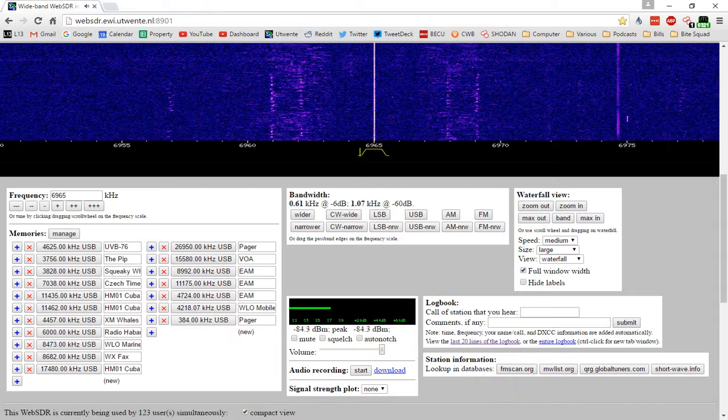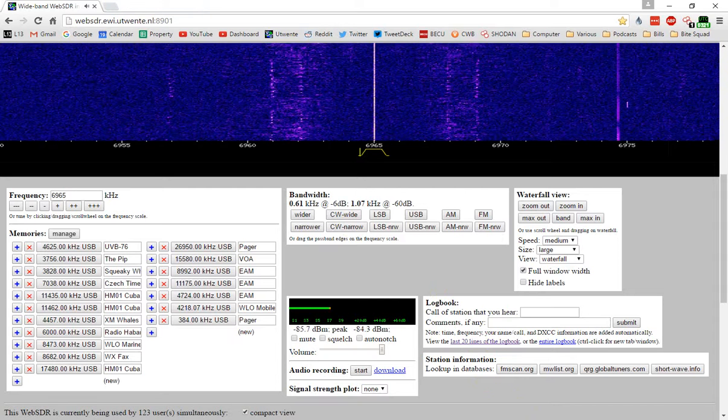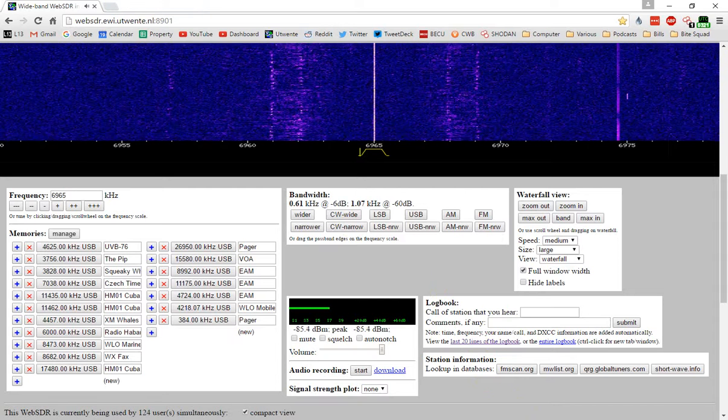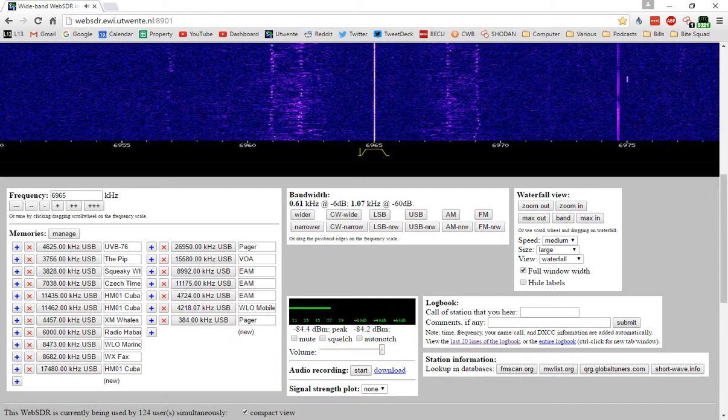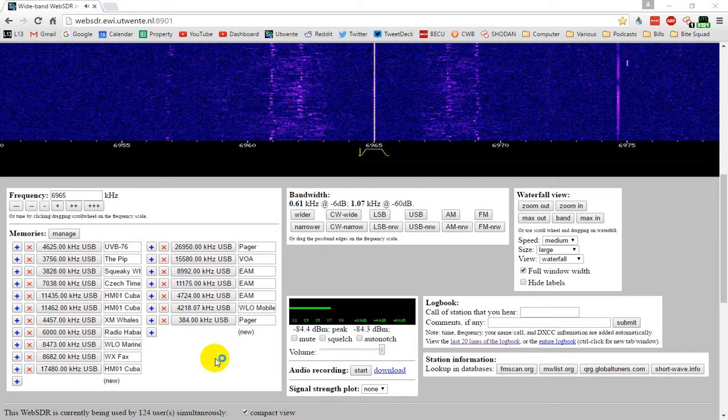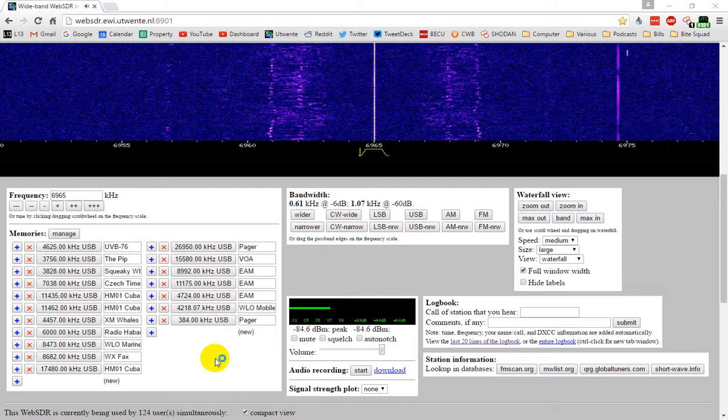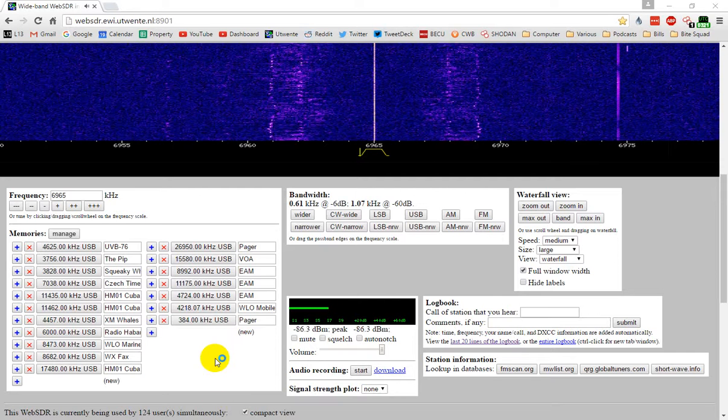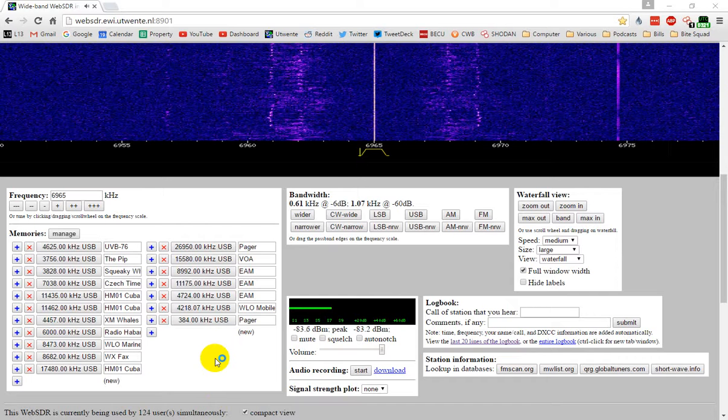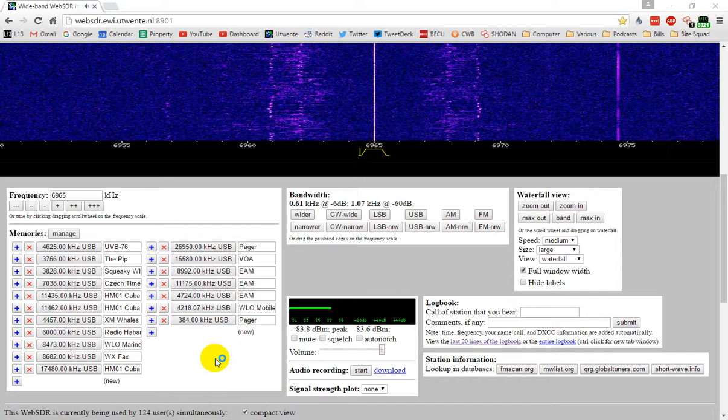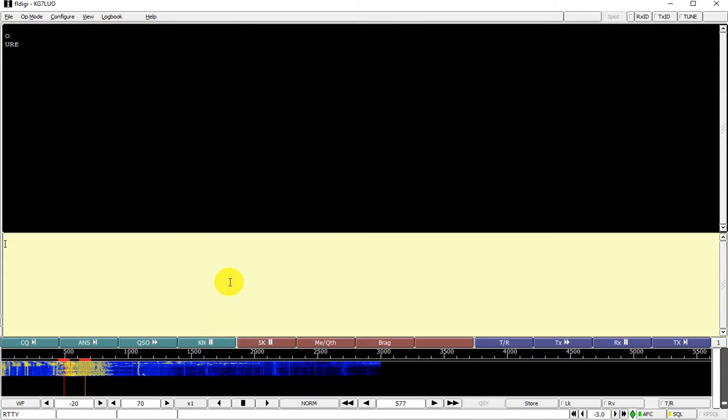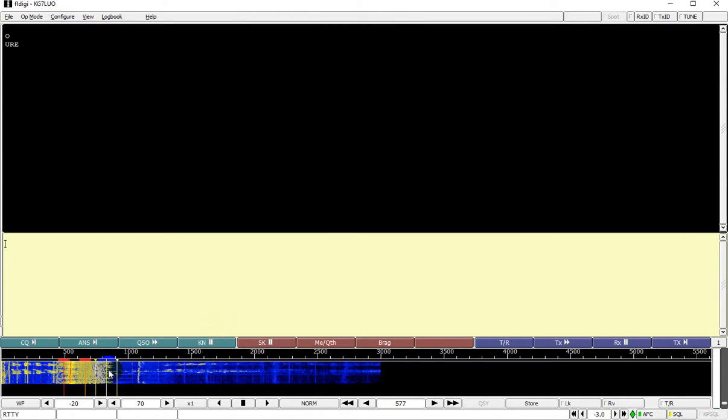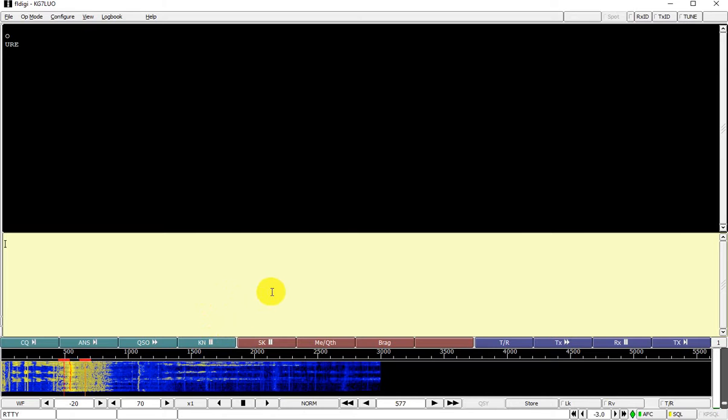I don't have a spectrum analyzer installed on my computer right now, but let's open up FL Digi and see if we can get a look at the waterfall. Once it starts to listen in. Yeah, here's the waterfall signal there.